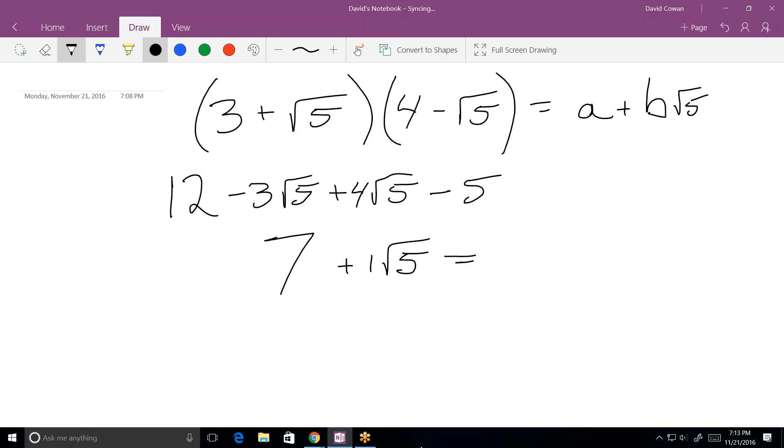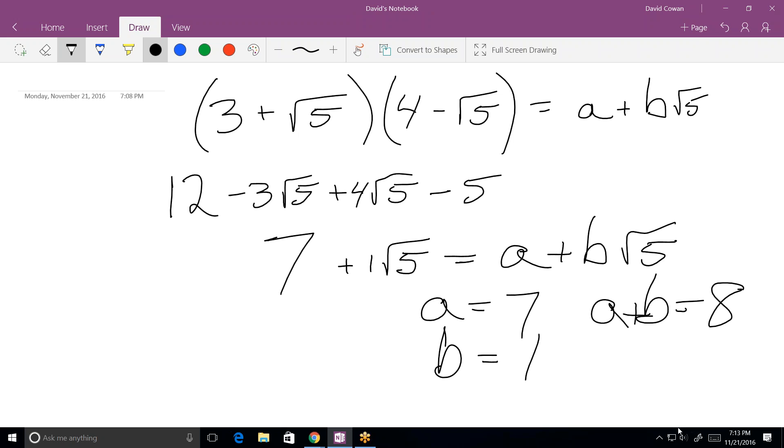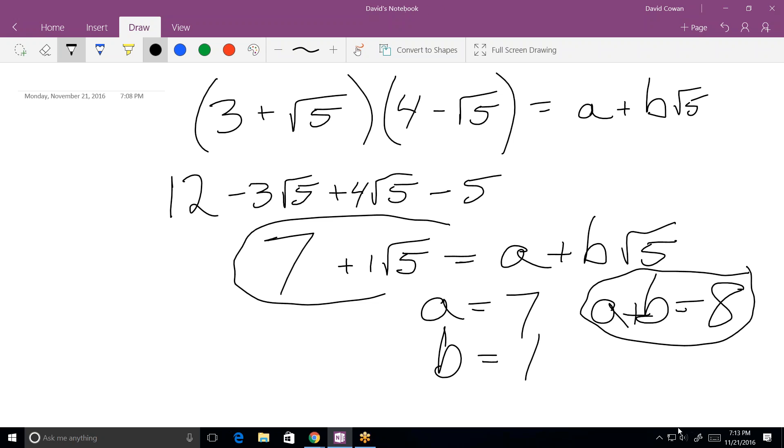Now, let's compare it to this thing they gave us up here. What's A and what's B? The A would be 7. And B? And the B would be 1 square root of 5. No, just 1. Notice that B is just the coefficient of the square root of 5. Yeah, you're right. I'm sorry. So now A plus B is 8.